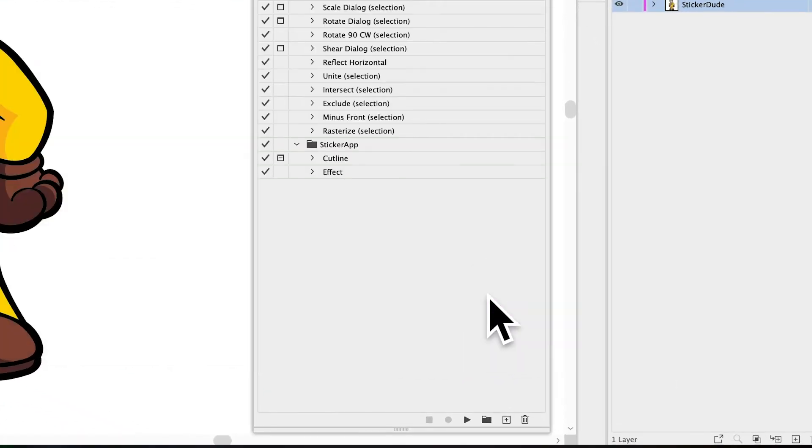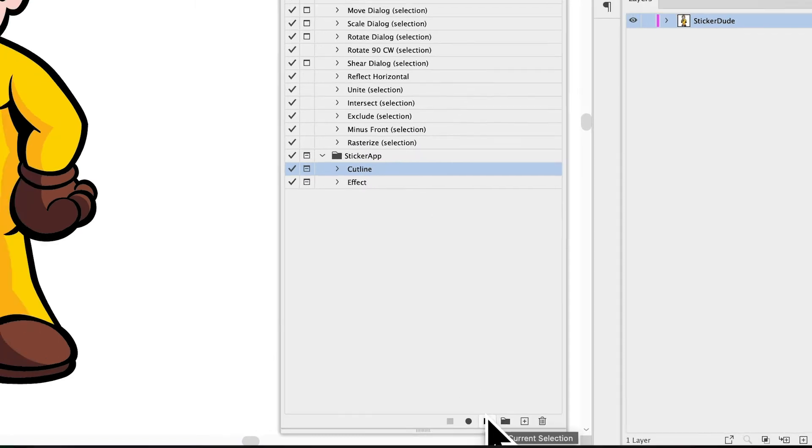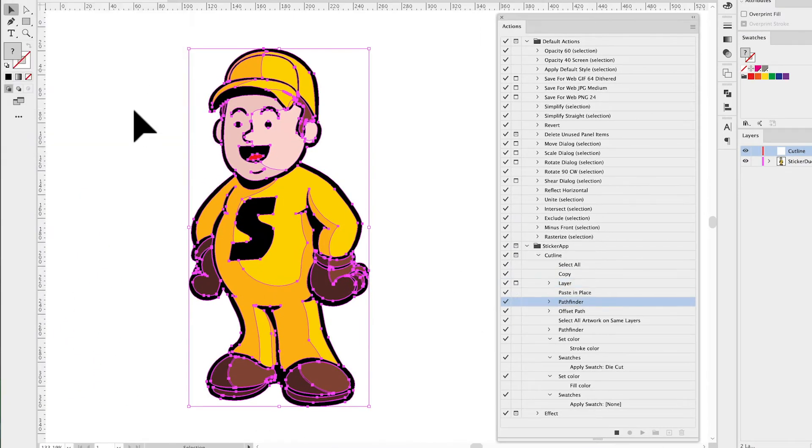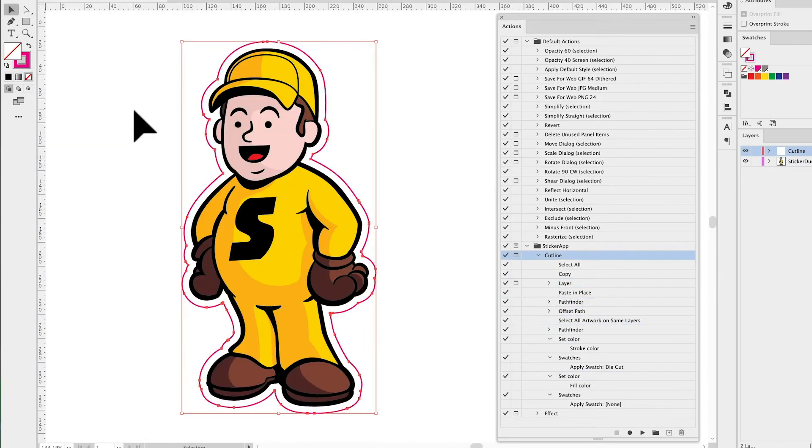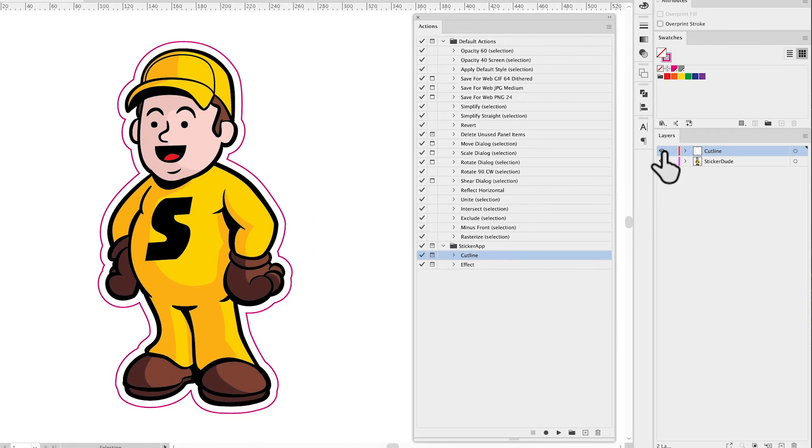Then, simply run the cut line script by pressing Play. When prompted, name the layer Cutline and enter desired offset. Do the same for the effect layer by playing the effect action and voila!